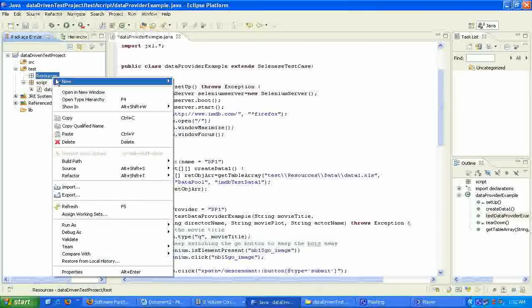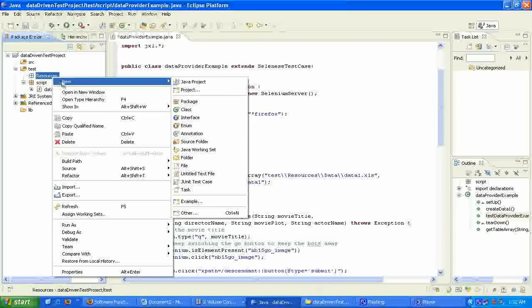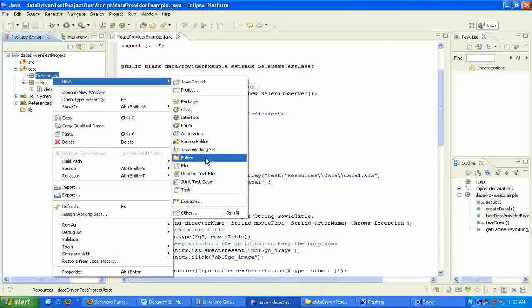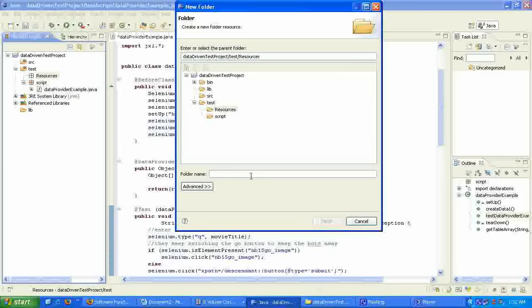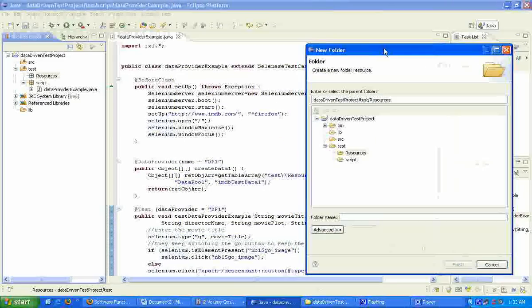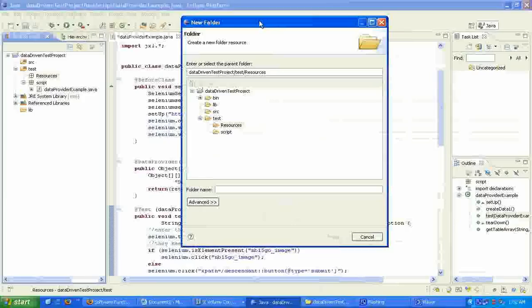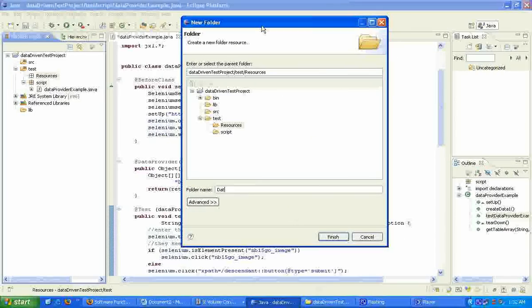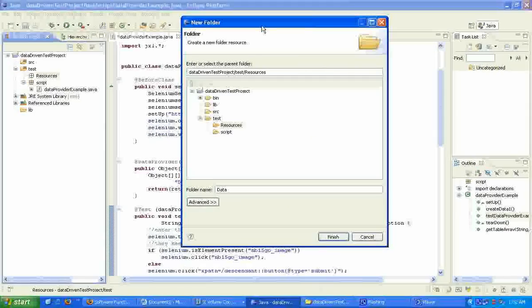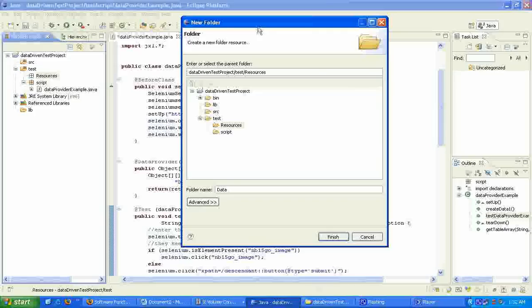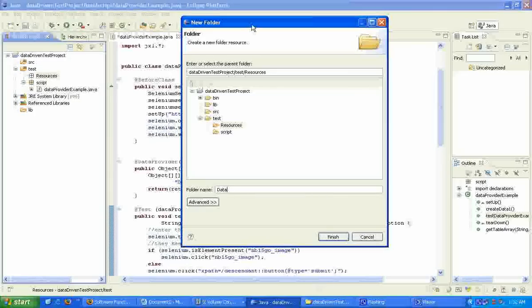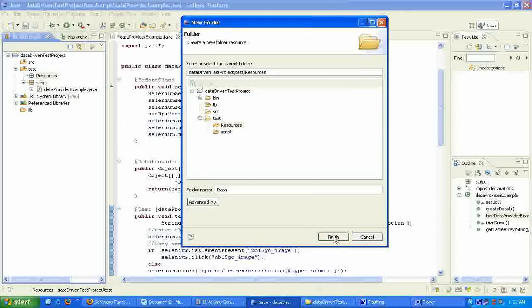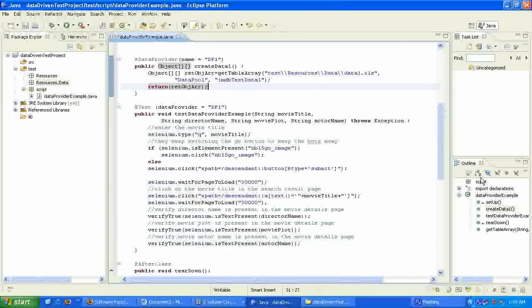Within this resources folder, let's create another folder and call it data. So this is typically the folder where I will keep all my test data files. Click on finish.